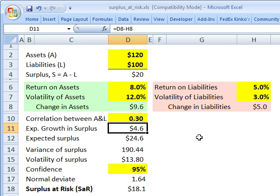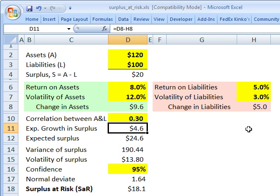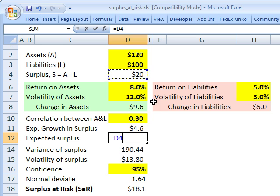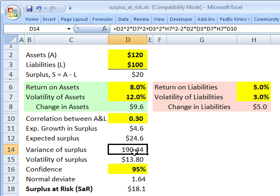The expected growth in the surplus is straightforward. We're expecting assets to grow by $9.6 million, but that's offset by a $5 million growth in liabilities, giving us an expected surplus growth of $4.6 million. That means we start the year with $20 million and expect to add $4.6 million, so the surplus is expected to grow to $24.6 million.